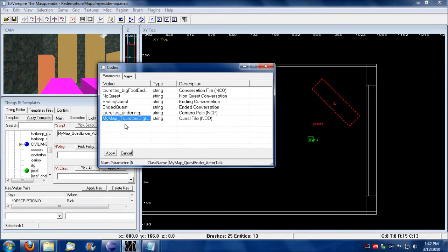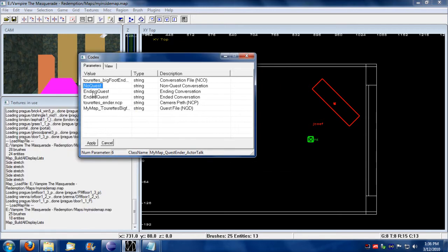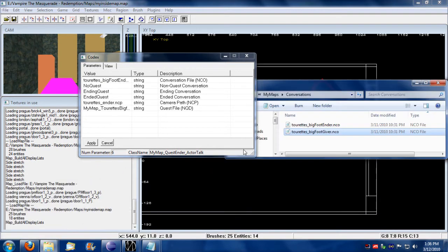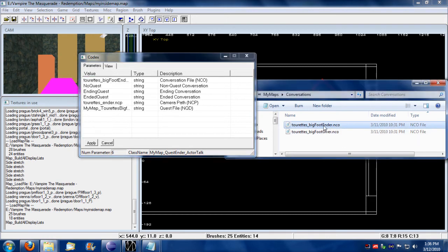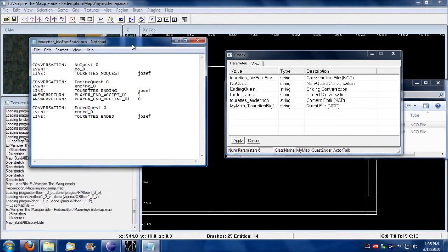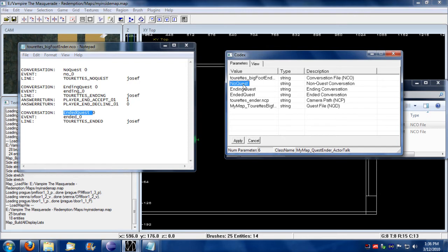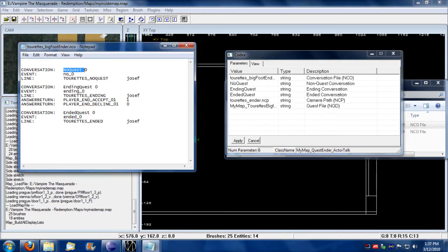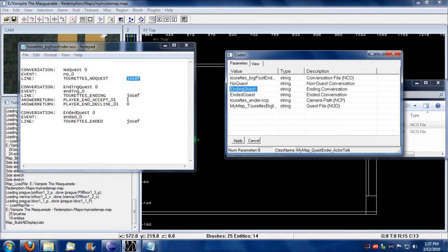Make sure that the file name matches the quest that you want to conclude. There are three separate lines for the ender. Notice that he loads a different NCO file. This is for the Bigfoot ender conversation. Inside this conversation file there are three separate conversation types that are checked. You have what happens if the player talks to Joseph without having ever received the quest, and in this case I just give a one-liner. It's no quest and it's coming from the Joseph cast ID.